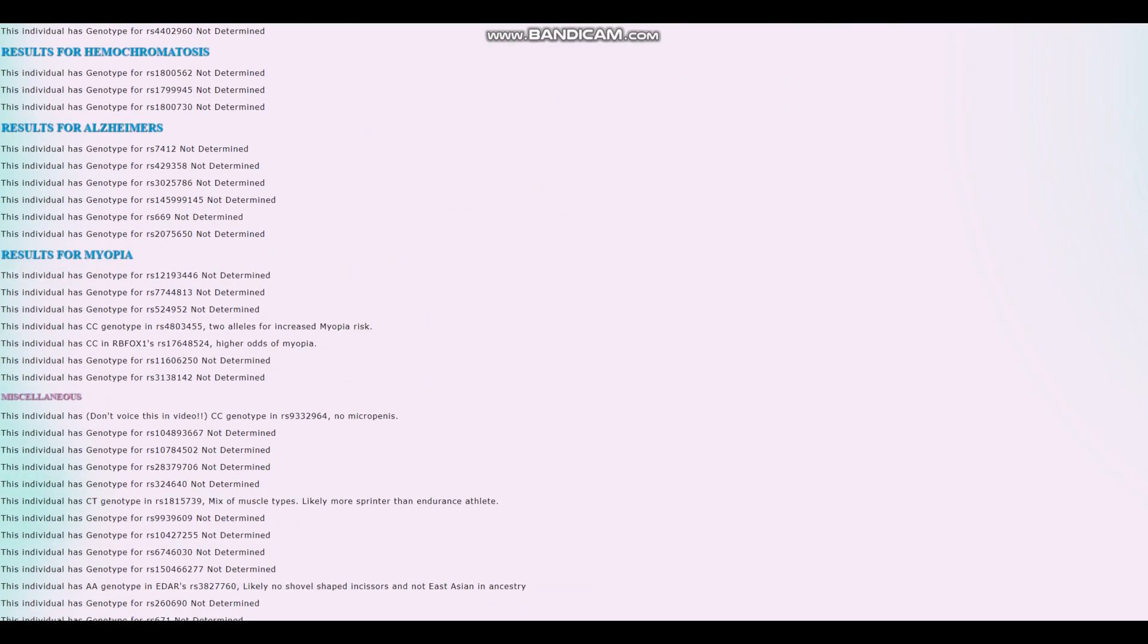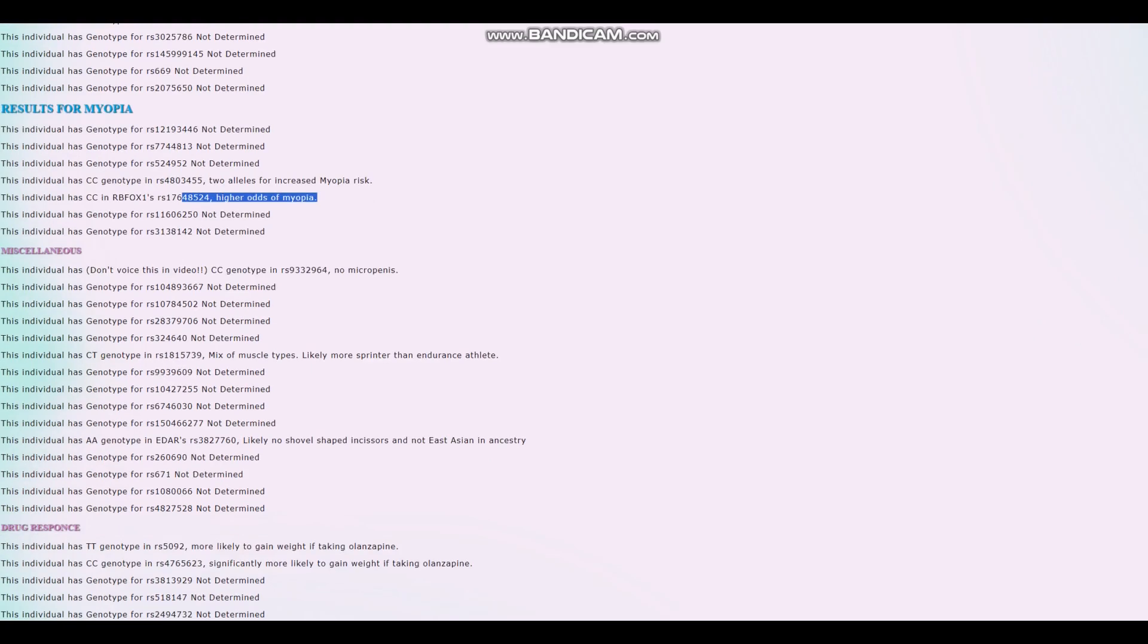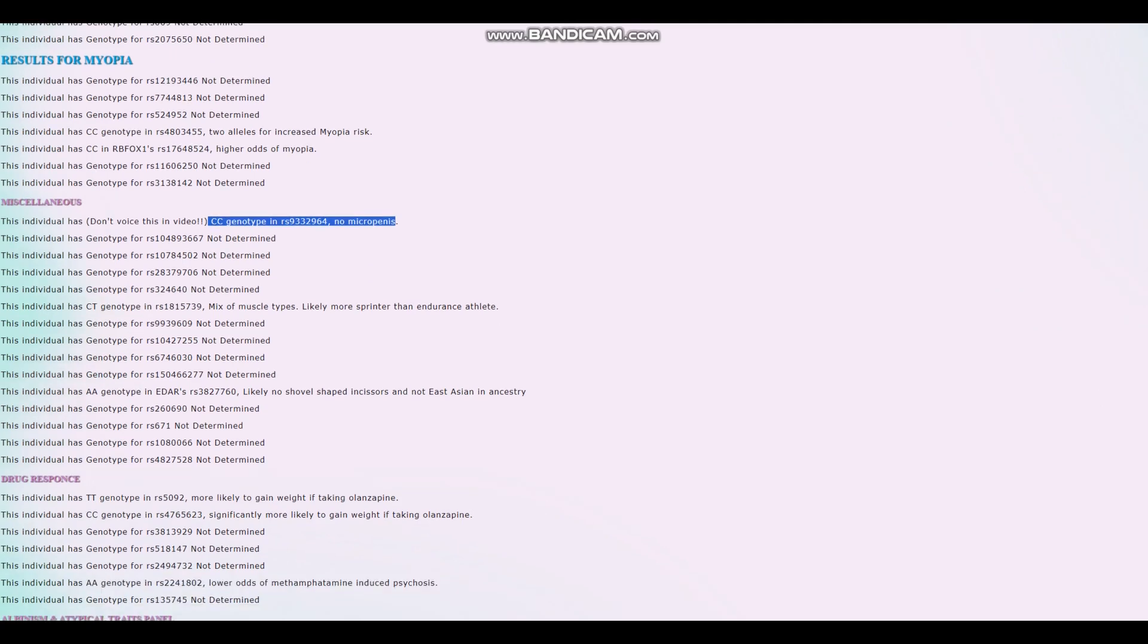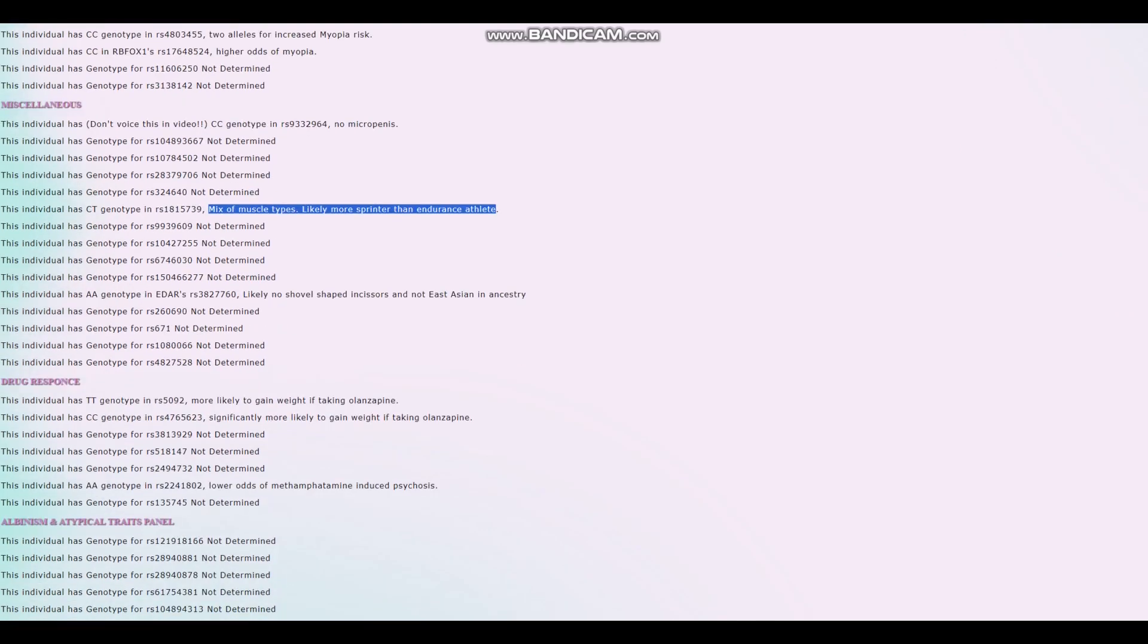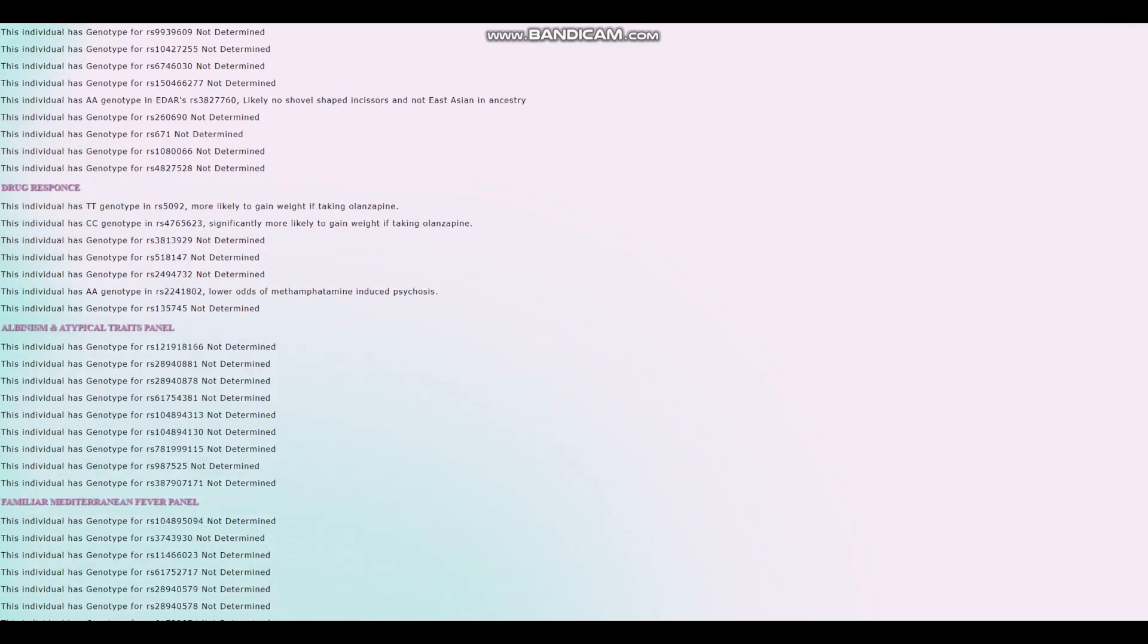Nothing is in the file here. It's a really low quality file. Two alleles for increased risk of myopia. High odds of myopia. No microcephaly. Good. Because remember in the last video, there was somebody with microcephaly who had heterozygous genotype for this mutation. Mix of muscle types. Likely more sprinter than endurance athlete. And no shovel-shaped incisors and not East Asian in ancestry.